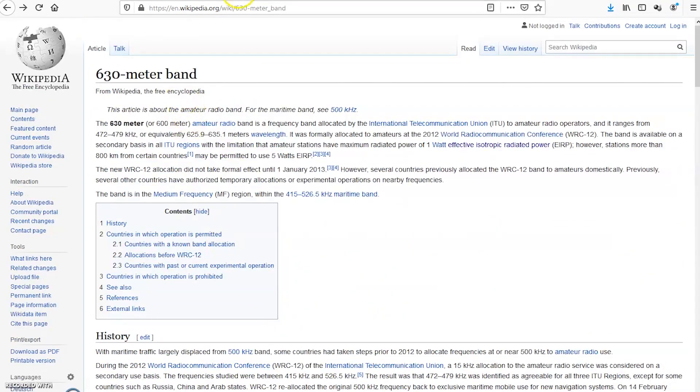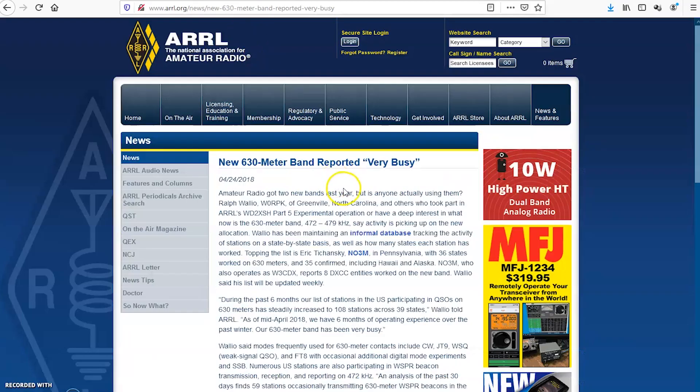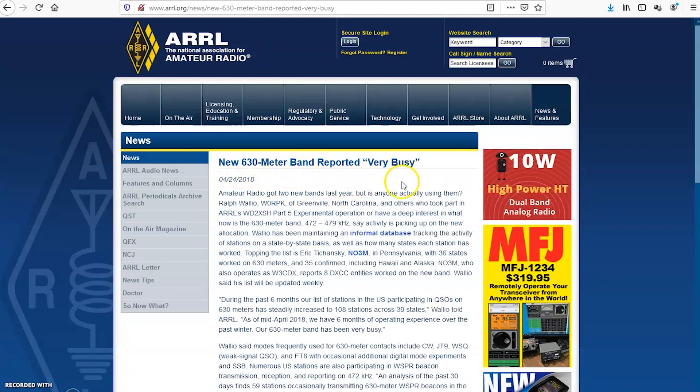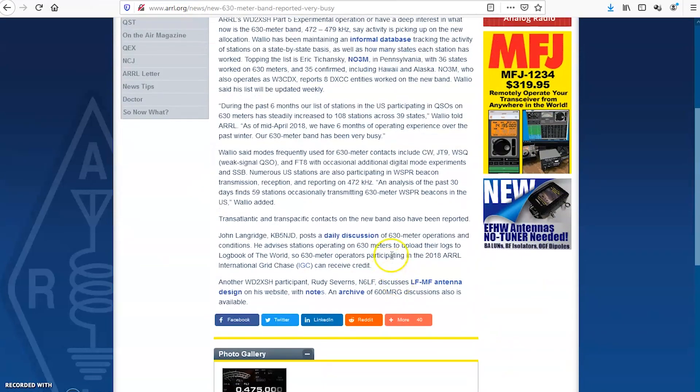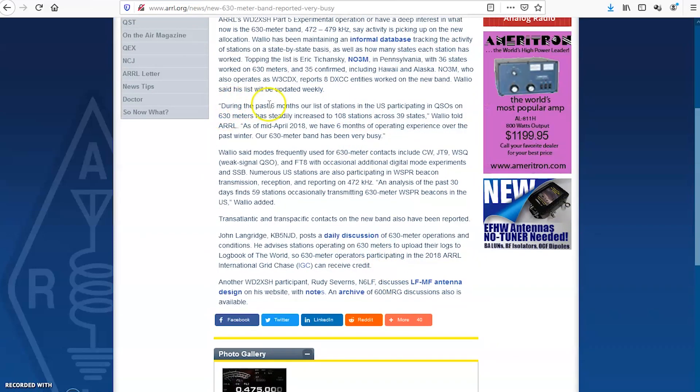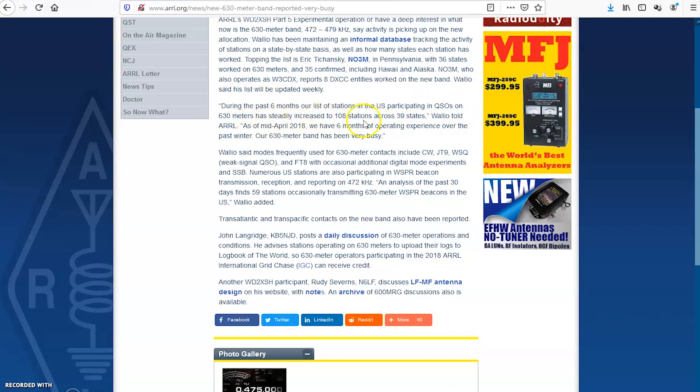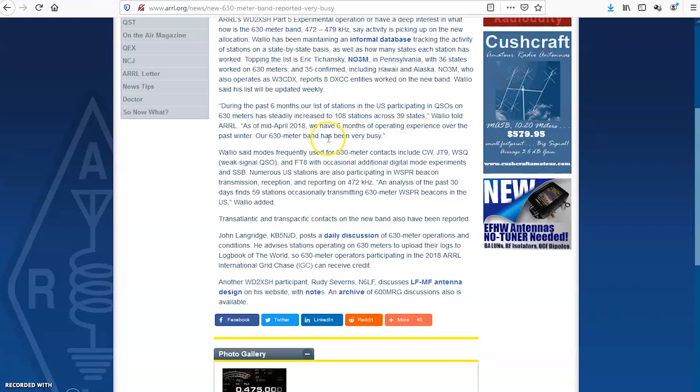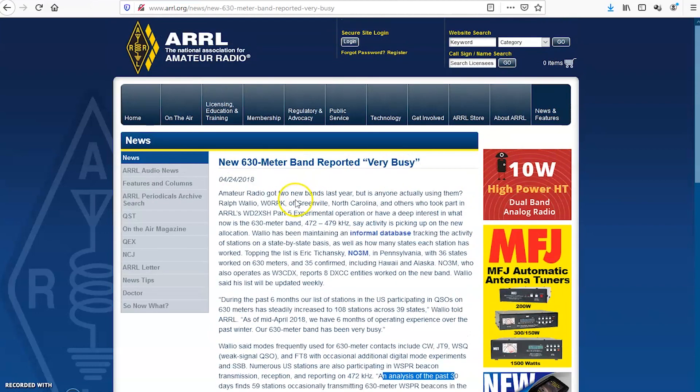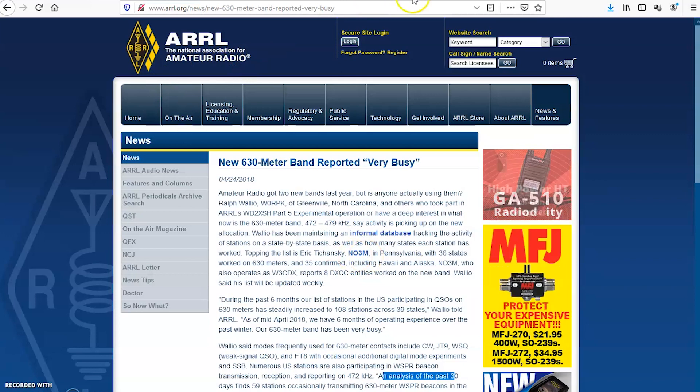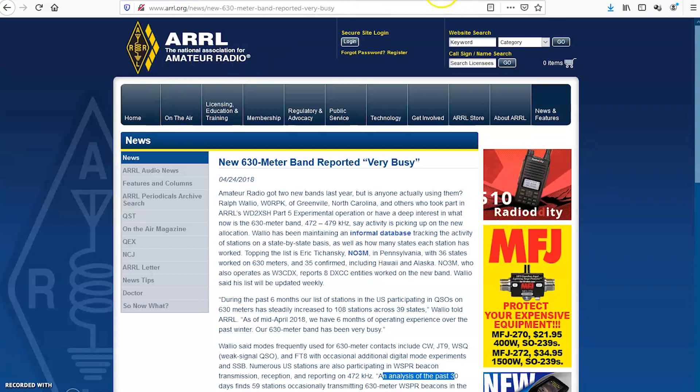Now let's go up here for a second. And you may be thinking, wow, this really sounds dead. Well, I stumbled across this, that the new 630 meter band is reported very busy. And I started reading this about people that have an interest with this, different stations. Look, during the past six months, our list of stations in the U.S. participating in QSOs on this band has steadily increased to 108 stations across 39 states. And they have some discussion on here about different, like an analysis of the past 30 days finds 59 stations occasionally transmitting 630 meter WSPR beacons in the U.S.